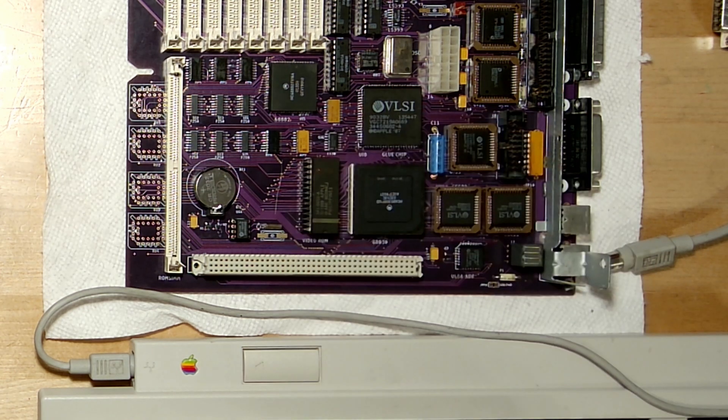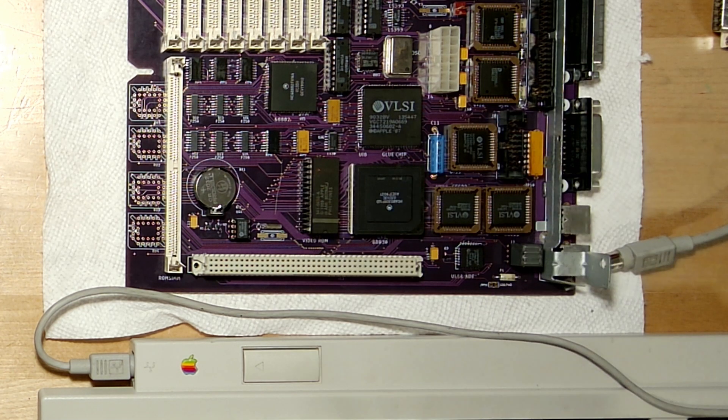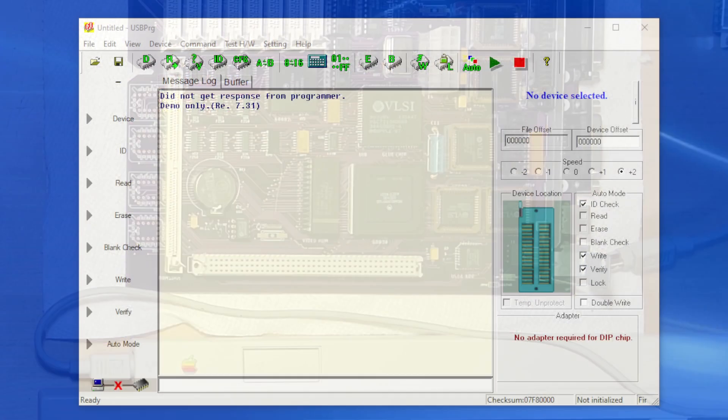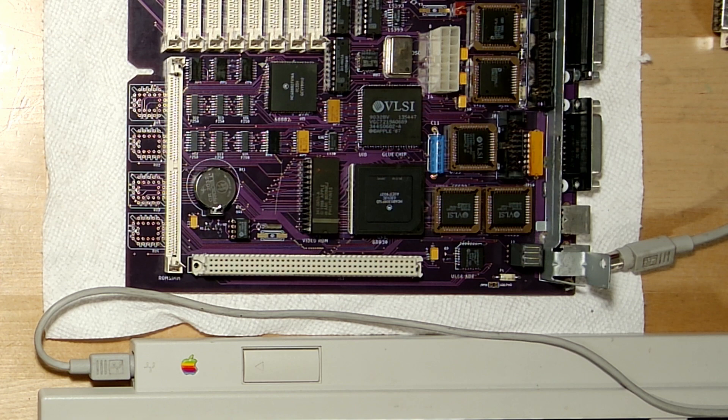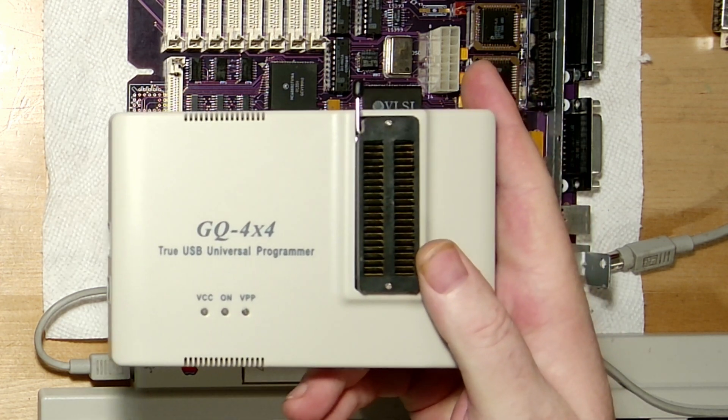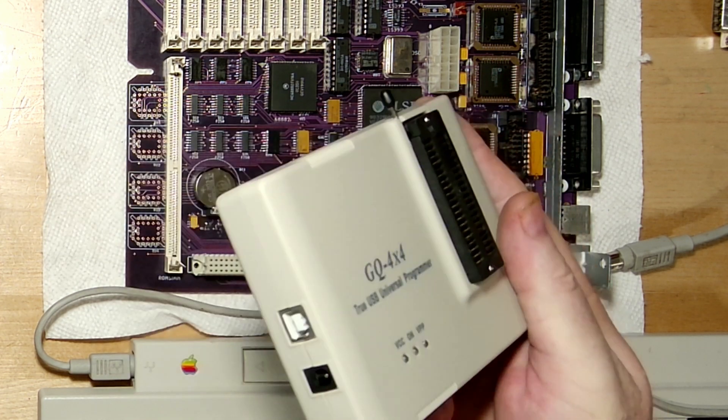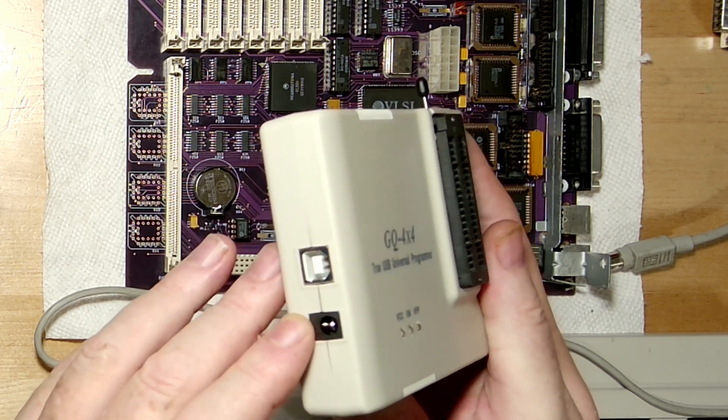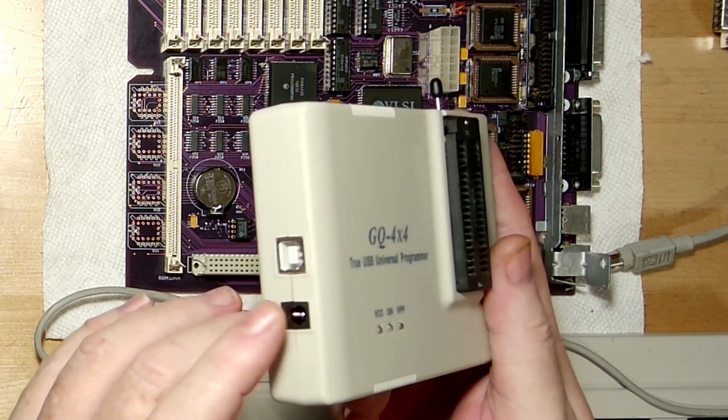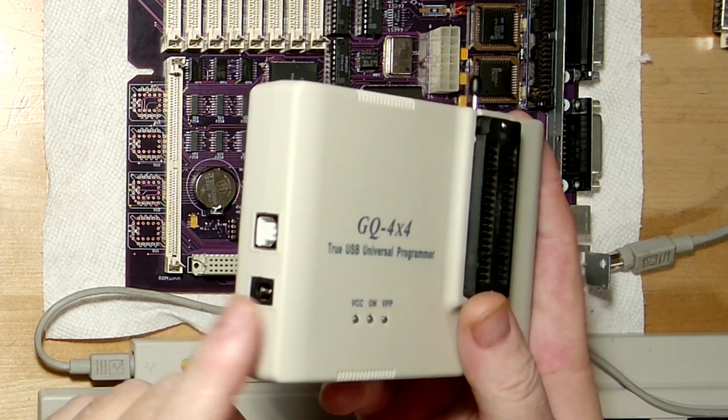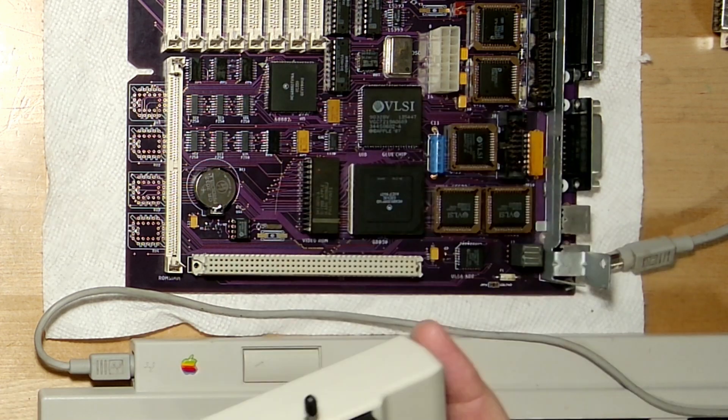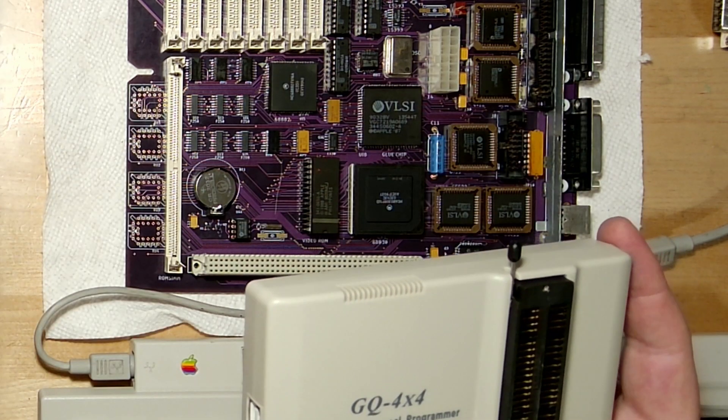So what do I need for me to make my own? First thing I need is a programmer, and I use this one for it. This is the GQ 4x4, has a USB input and it has external power input which I will need for me to program these chips. So without due course, let's plug this in.